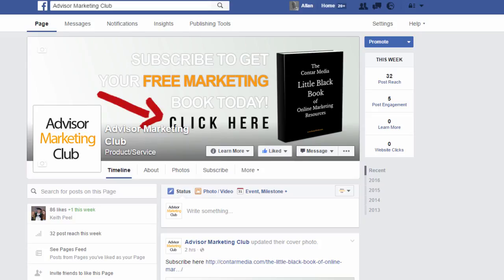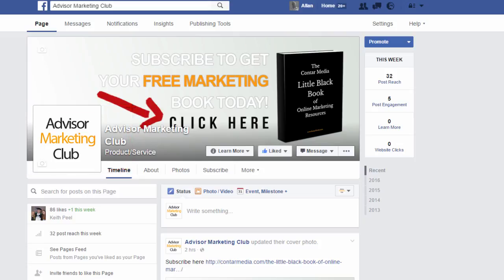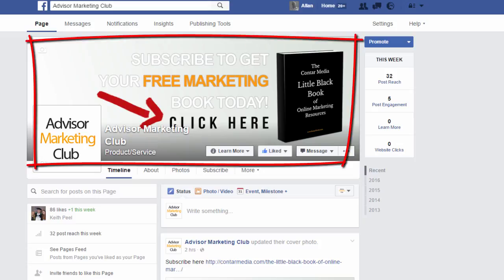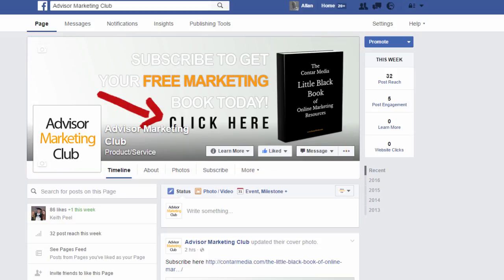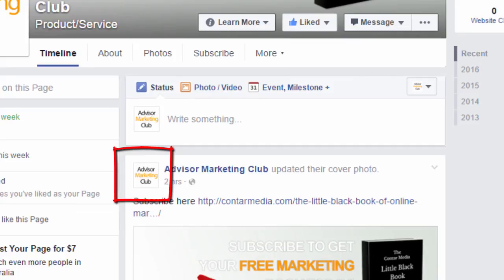There are two elements in the header area. On the left hand side is the Advisor Marketing Club logo, which is the profile image. Behind that, the bigger part is the cover image. The logo — the square image — is what I post as, so you'll see that come up on posts, like your personal page image.